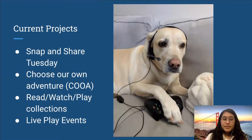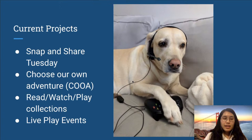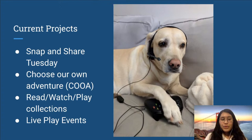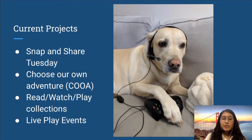Some of our current initiatives are the following. First, we have Snap and Share Tuesday, which was inspired by Screenshot Saturday on Twitter, where game developers share screenshots of their current projects. Each Tuesday, we encourage people to share screenshots of games they're currently playing and tell the rest of us about it. We also have the Choose Our Own Adventure channel, which a decent number of you are pretty active on — the idea being that we post daily updates on Slack of a game, and people vote for the next choice.